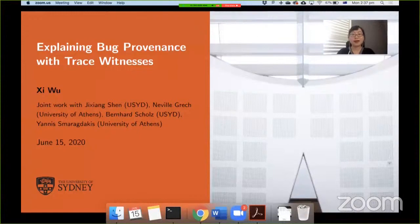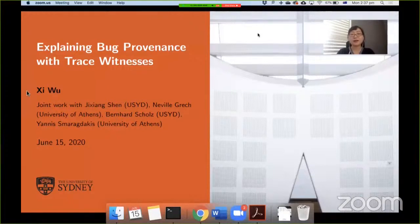Hello everyone, I am Xiu from the University of Sydney. Today I'm going to present our paper explaining bug provenance with trace witnesses. This is a joint work together with Ji Xiang and Bernard from the University of Sydney, and Neville and Yanis from the University of Athens.